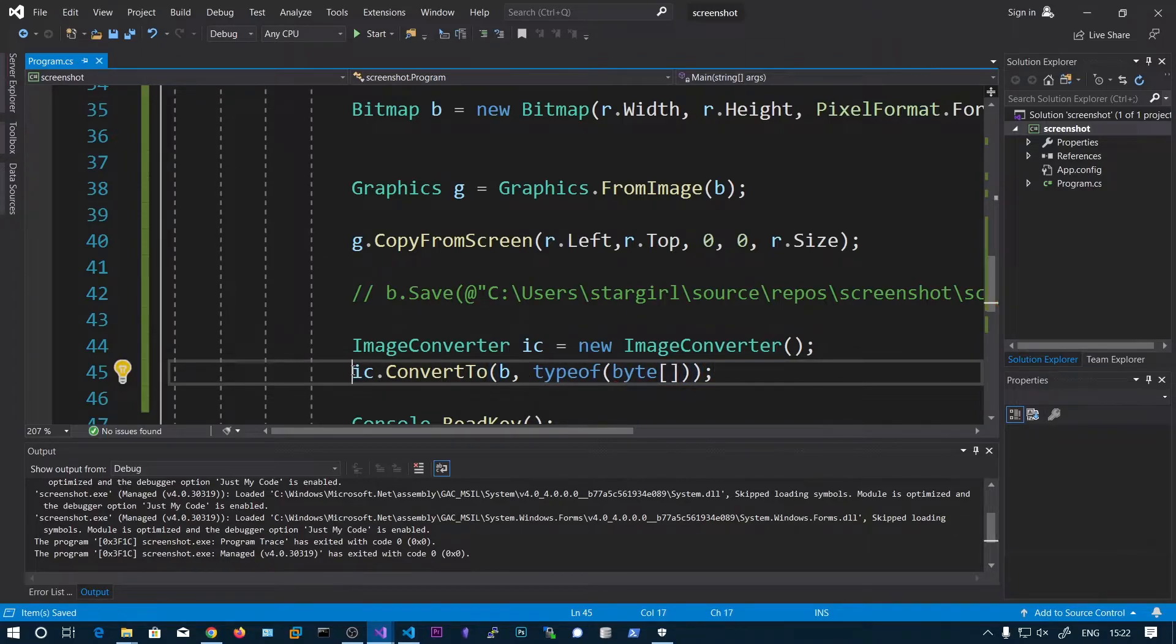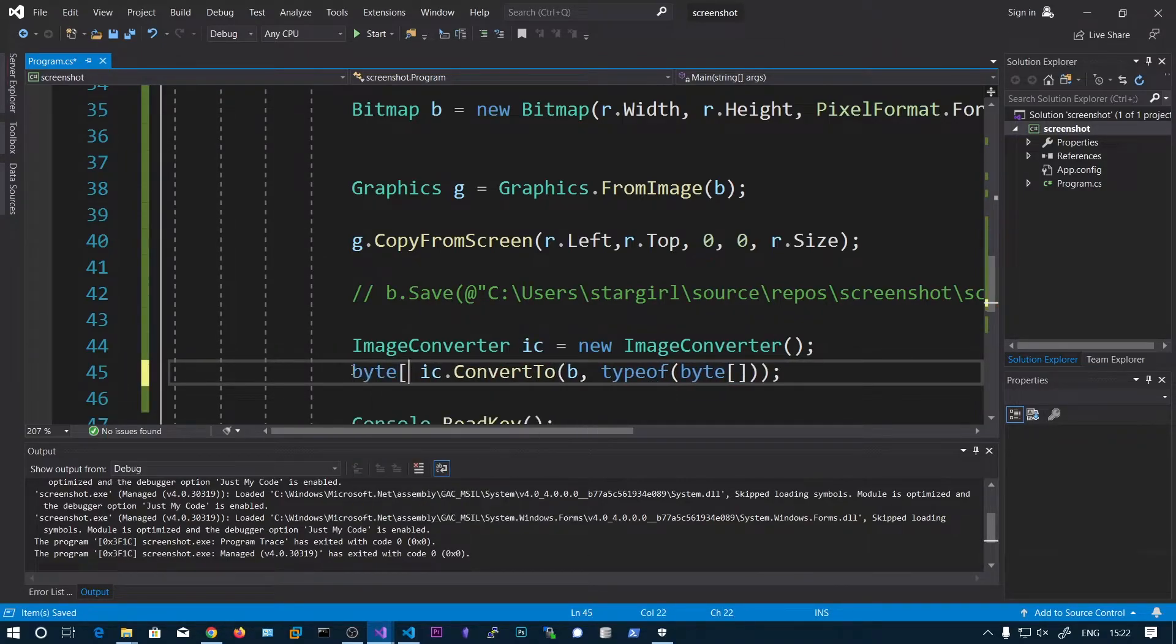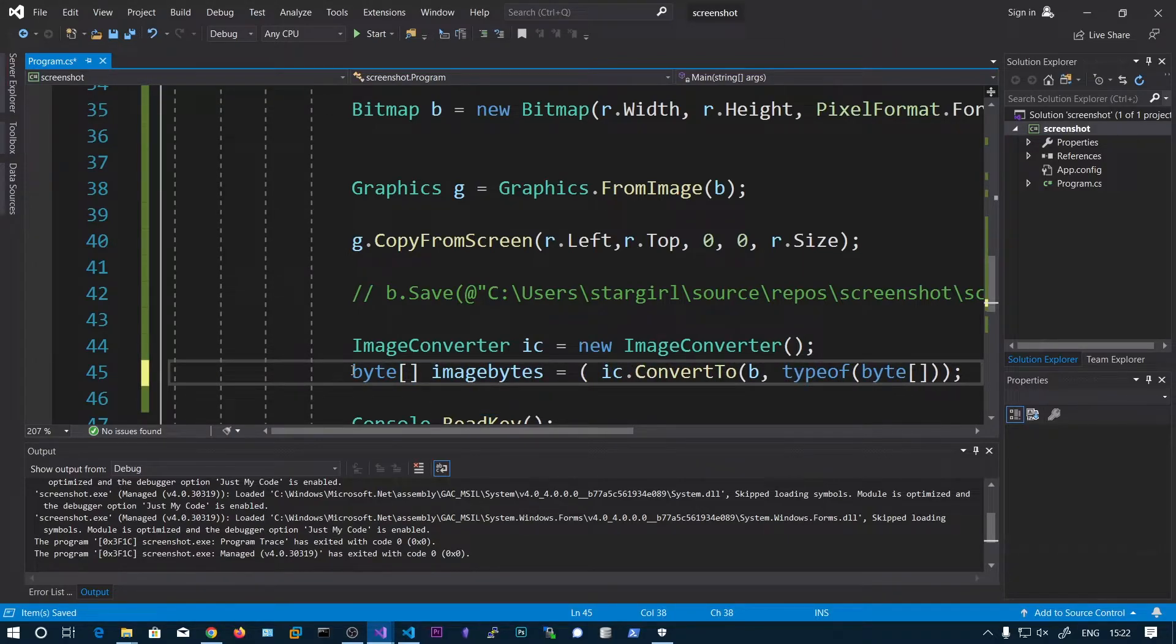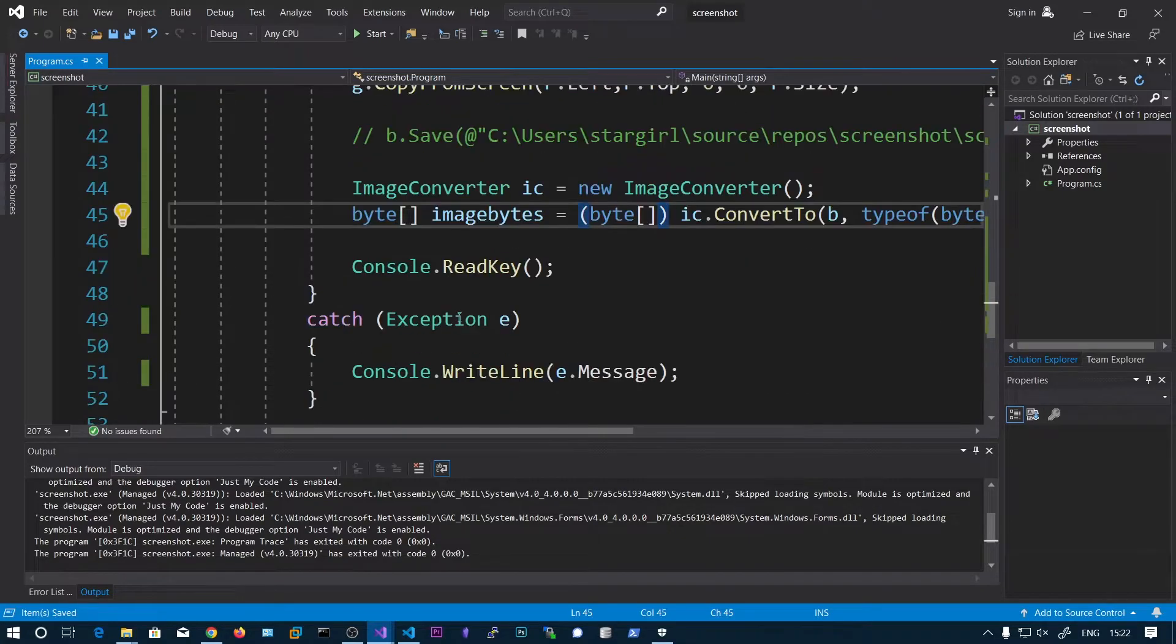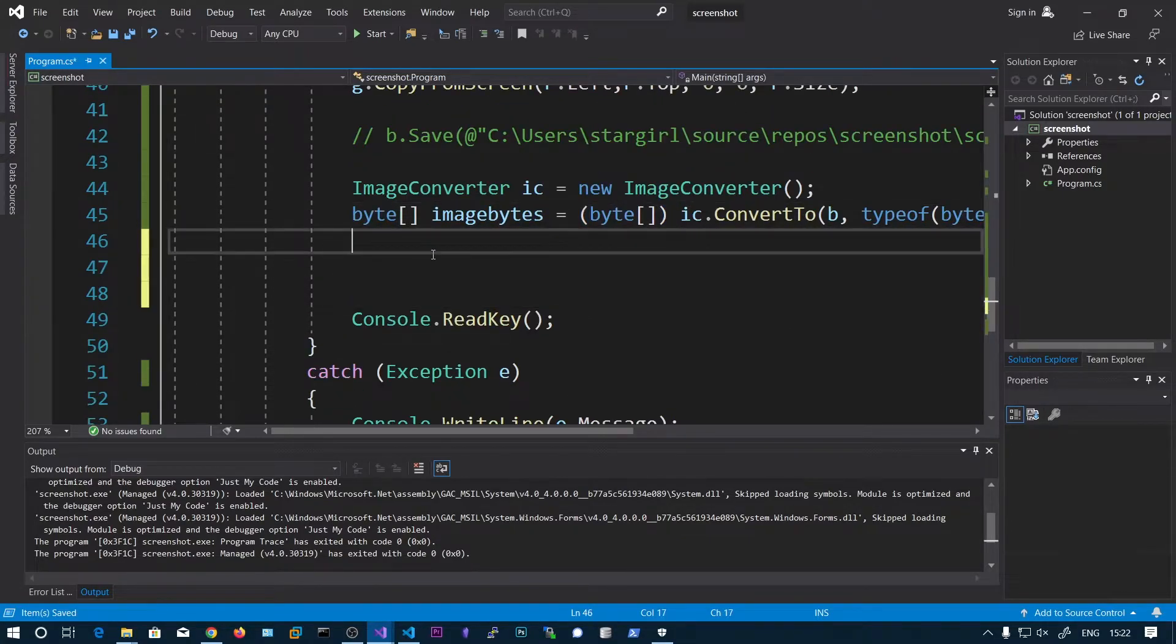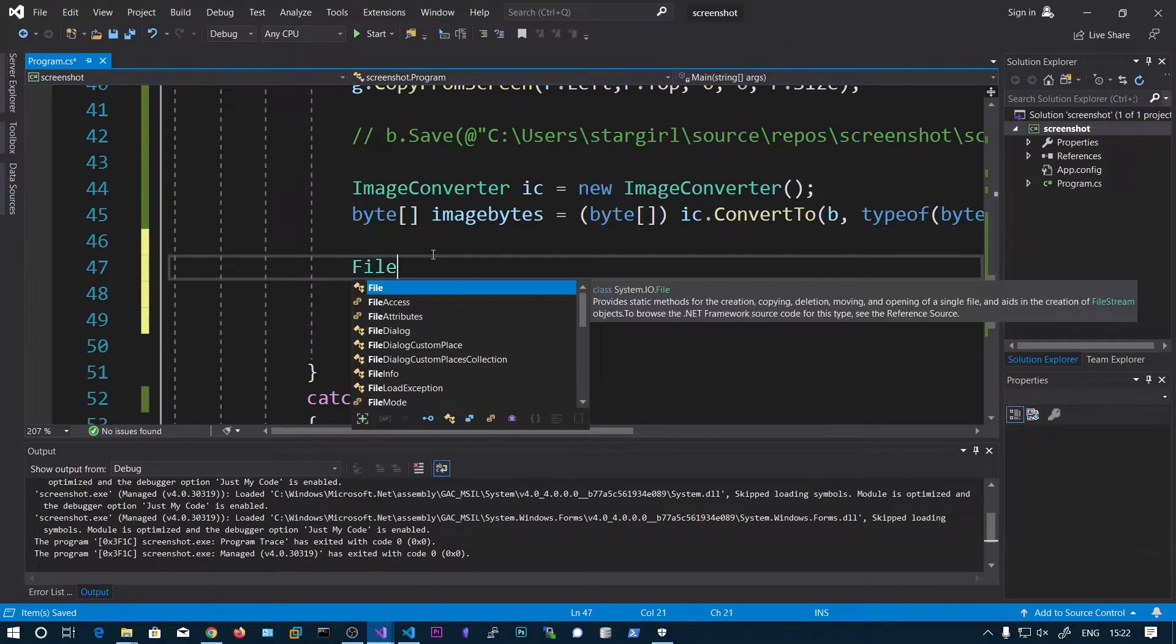So this will return, let's say image bytes equals, we need to typecast this to image bytes.